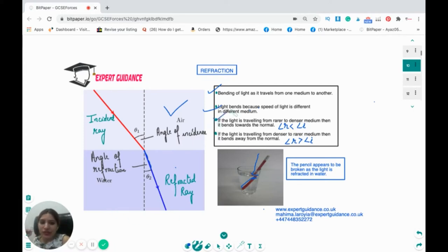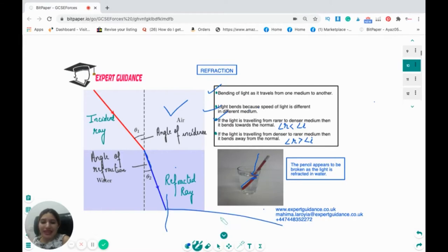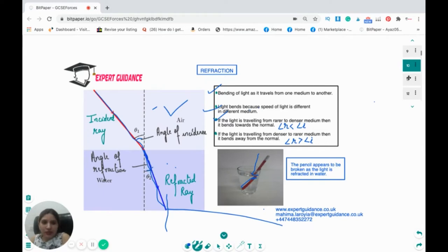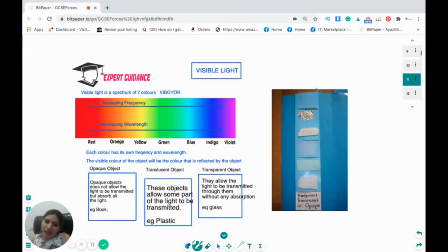On the other hand, if a ray travels from a denser to a rarer medium, as it enters the rarer medium it bends away from the normal — the angle of refraction is greater than the angle of incidence. In the diagram, the incident ray goes from air into water; as it enters the water it bends towards the normal. This is what is meant by the bending of light.